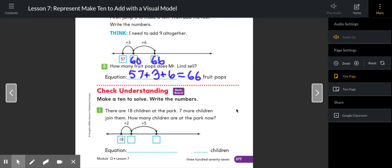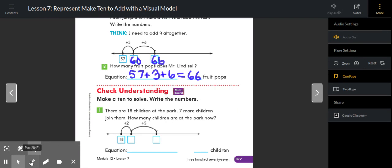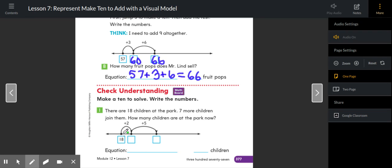Check for understanding. Make a 10 to solve. Write the numbers. So let's try another one. There are 18 children at the park. They started our number line with 18. Seven more children join them. How many children are at the park now?